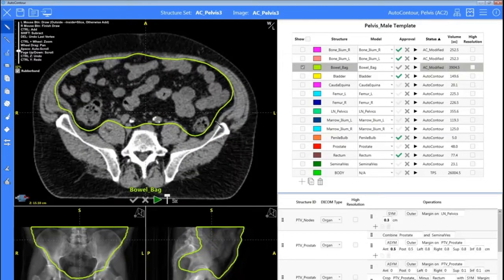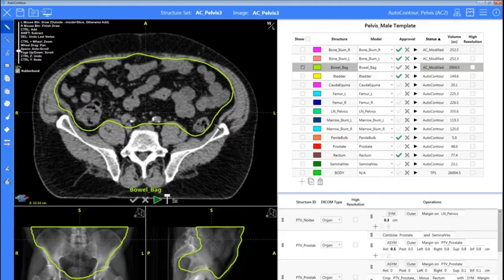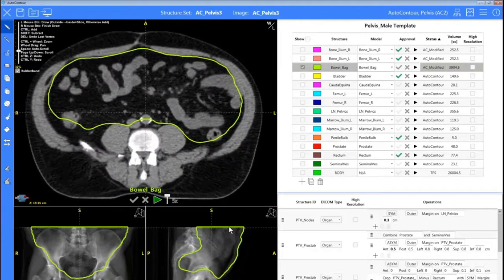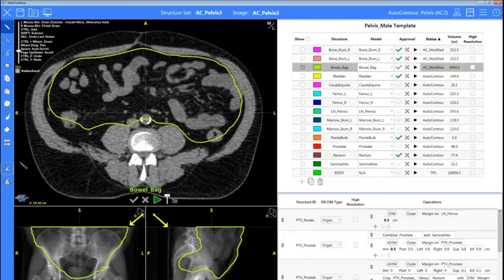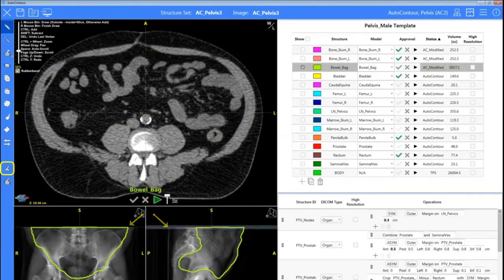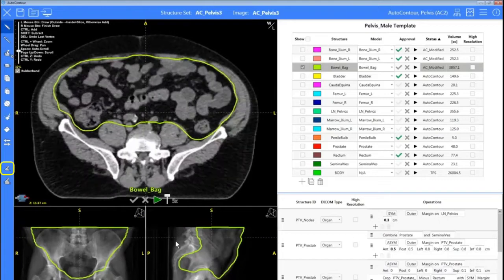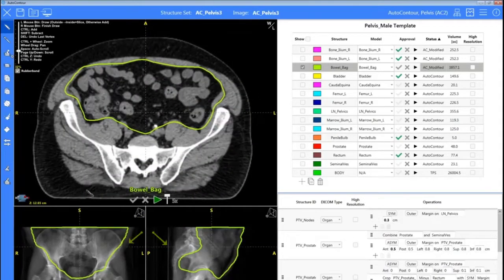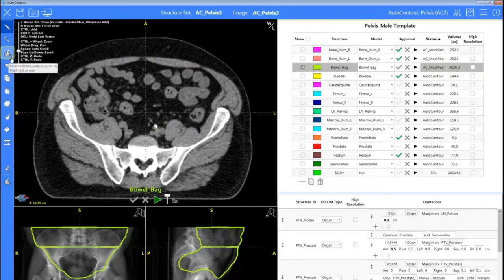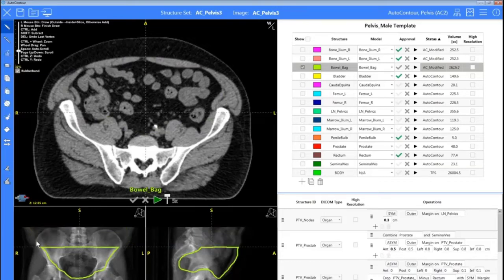This is also great for getting rid of the bulk of a contour if you don't necessarily need the full contour. I'm going to go to our most superior slice here, clear this plane, and then bring my crosshair down to where I'd like the bowel to stop. We'll clear here, and it's tracked those changes — a simple click and it's gotten rid of that superior bowel for us.